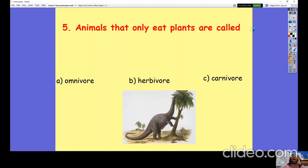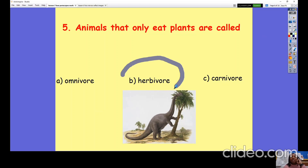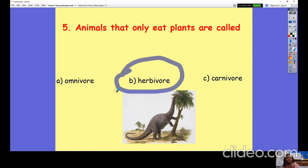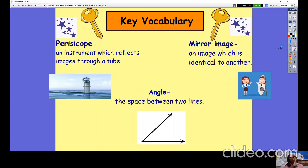Lastly, question number five: animals that only eat plants are called (a) omnivores, (b) herbivores, or (c) carnivores? They are (b) herbivores, and they mostly have molar-shaped teeth used for grinding and chewing plants, unlike carnivores which have canines and very sharp teeth. Humans have a mixture of both, although some humans are vegetarians and vegans and choose not to eat meat.